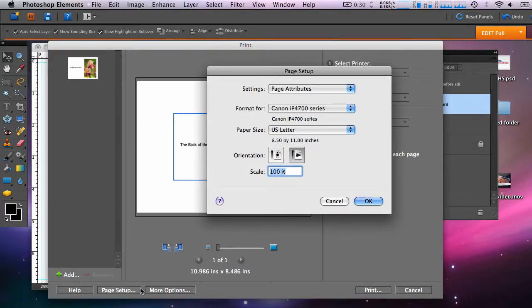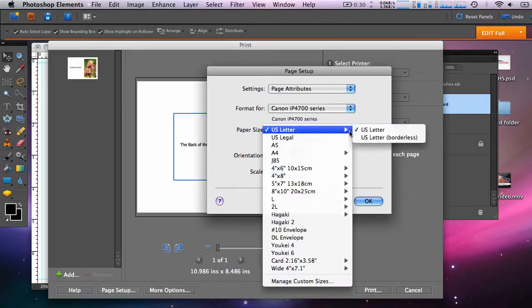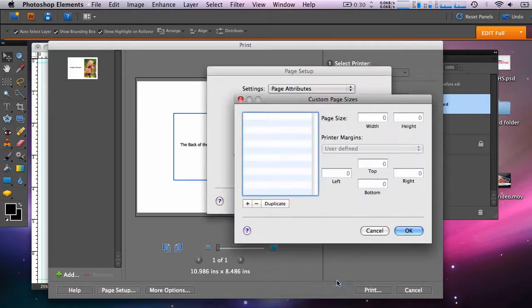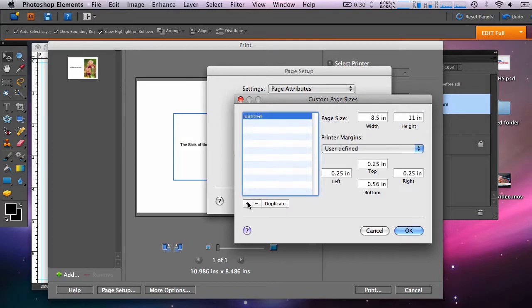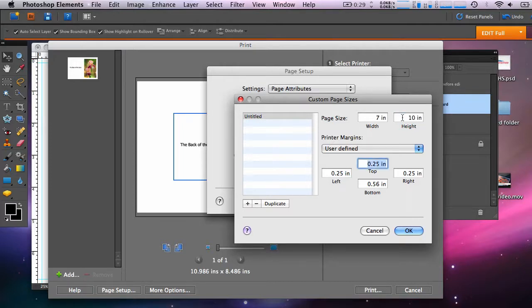You'll format for the printer that you're using. And under the Paper Size drop-down, you'll go to Manage Custom Sizes. Here we'll define the paper size and start by clicking the plus button. In the width, you'll set it to the smallest dimension of the paper you're using. And in height, it will always be the longest dimension of the paper you're using. In this case, it's 7 by 10.